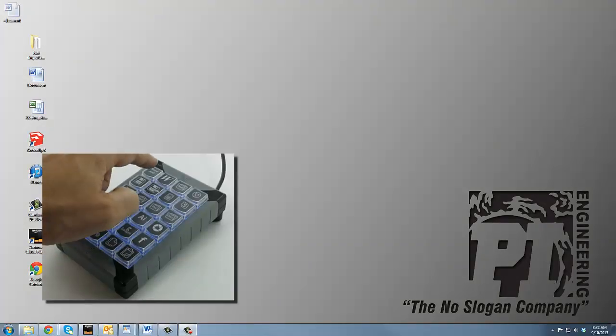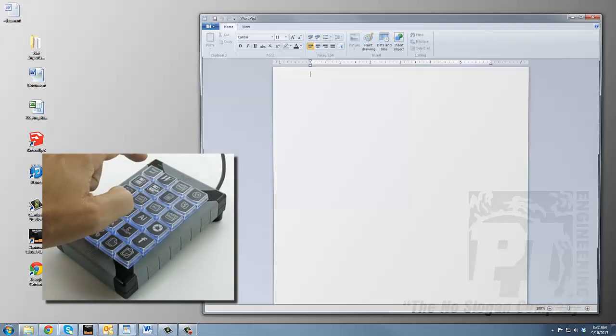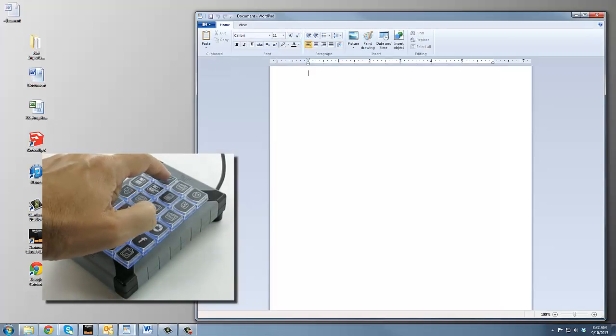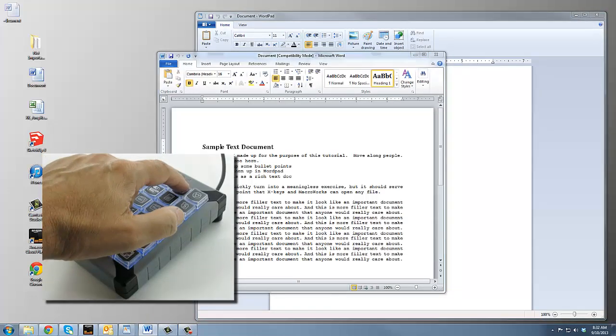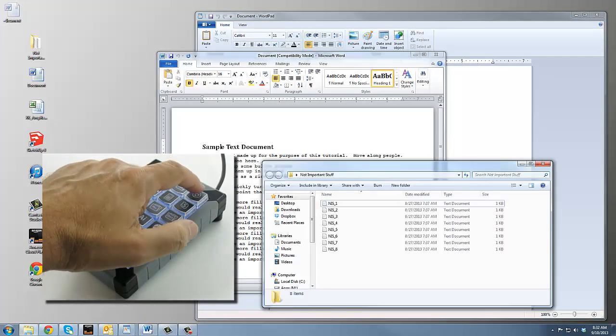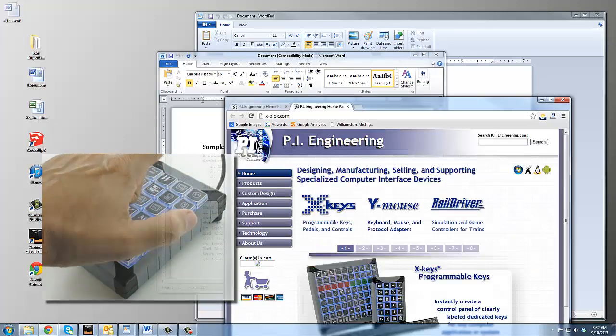MacroWorks will easily map X-Keys to applications, files, directories, and websites.